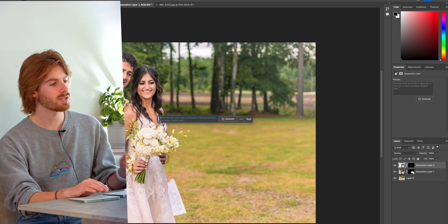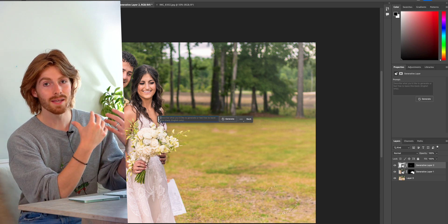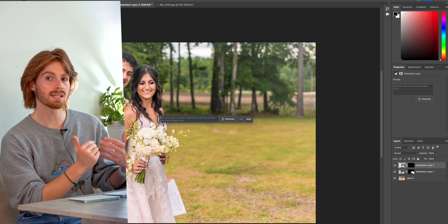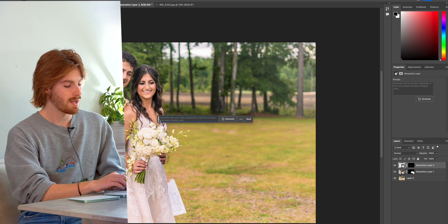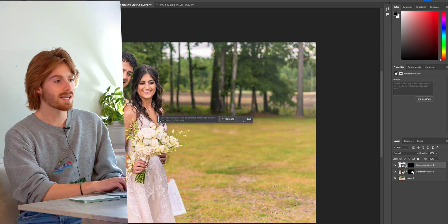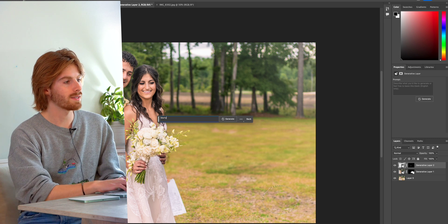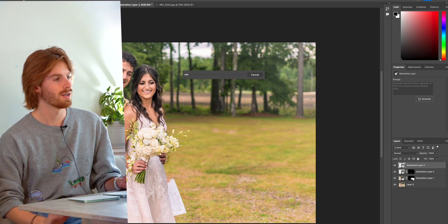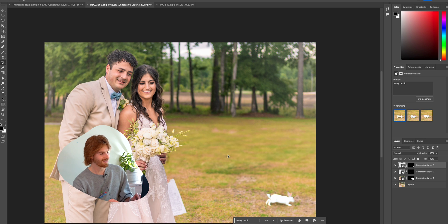Then when we click generative fill, now, instead of leaving the text box blank, we're going to type in whatever we want it to be. I'm going to say a little blurry rabbit at the bottom of this picture. They're going to be looking at a nice, beautiful rabbit. And there it is.